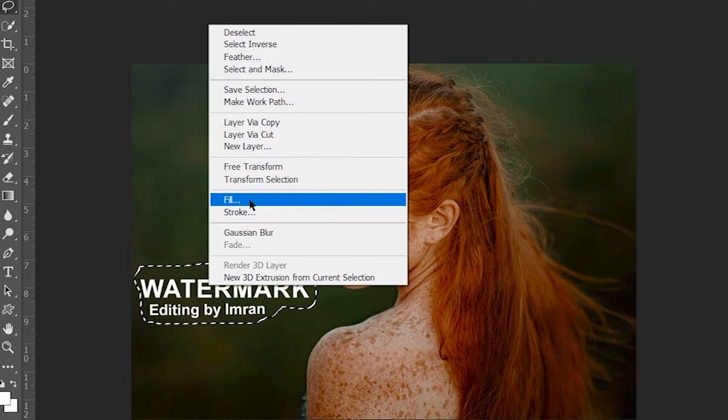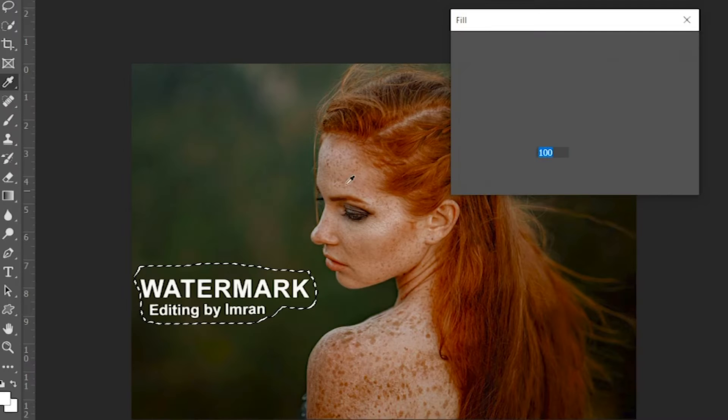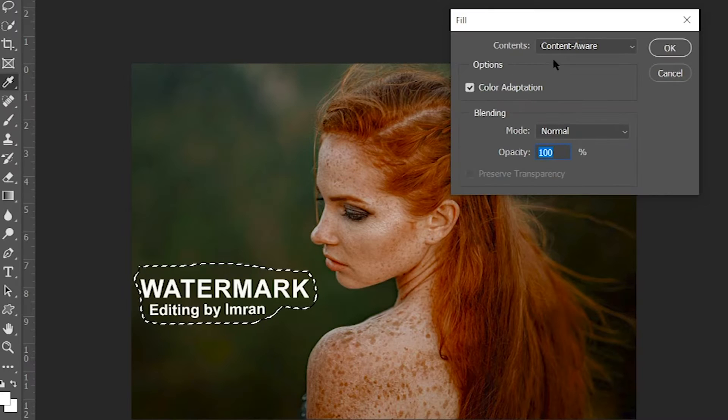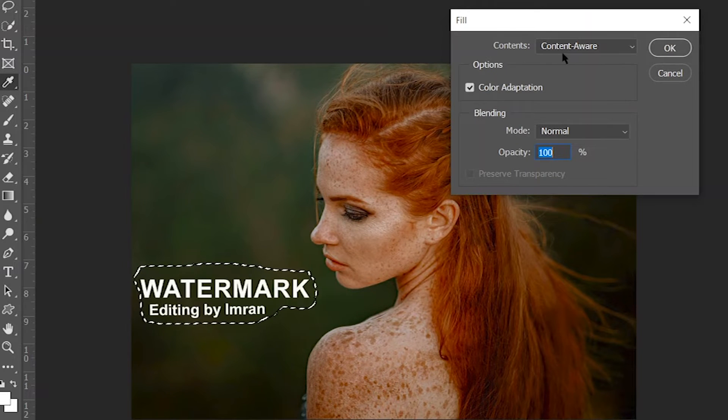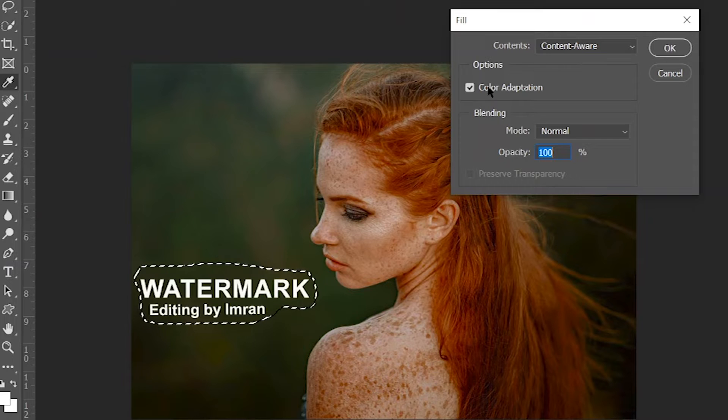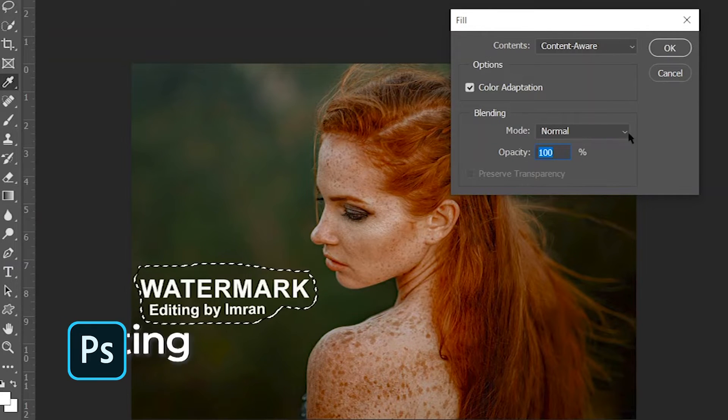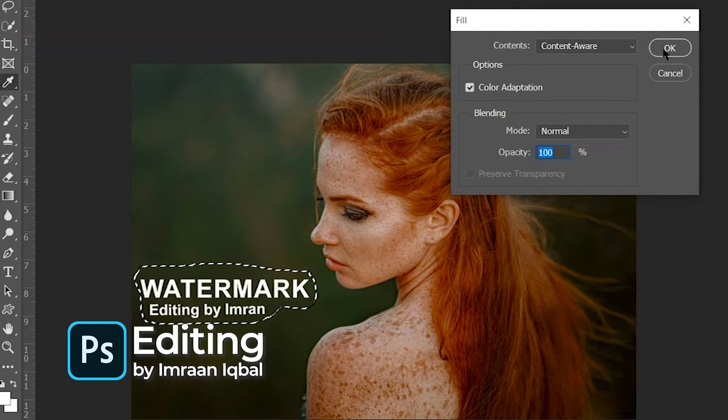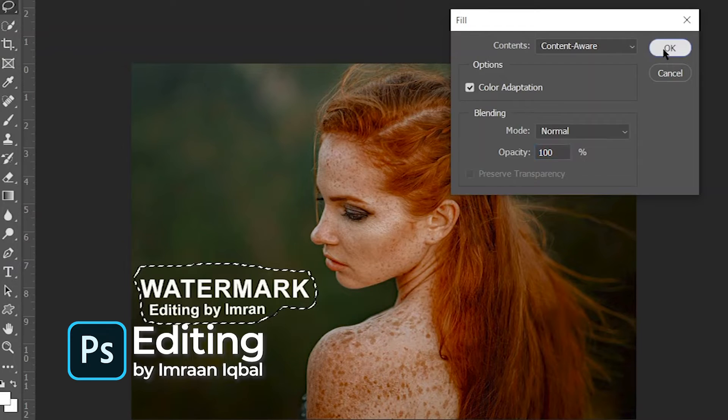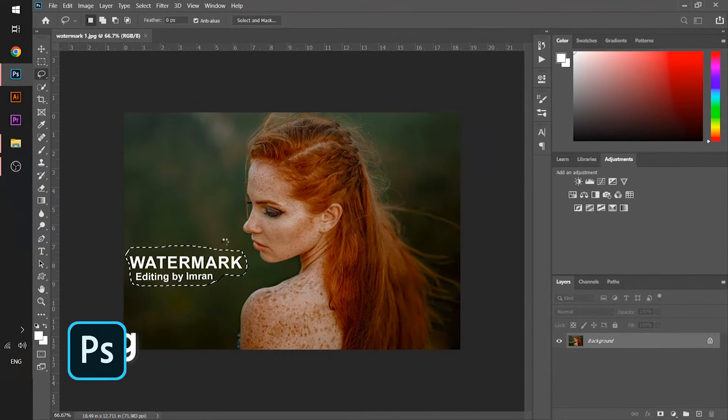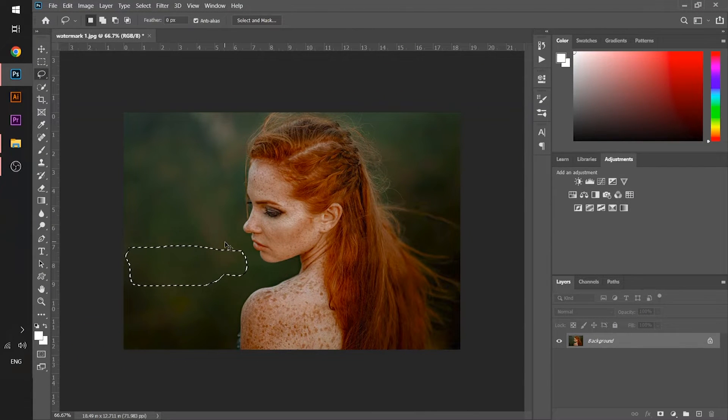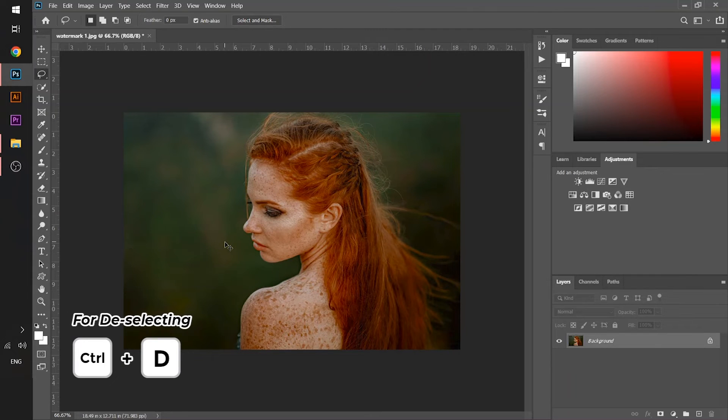After choosing it, make sure that the settings should be same - the content should be content-aware, color adaptation mode should be normal, opacity should be 100%, and then click OK. And you can see the magic will happen like that. Now press Ctrl+D key for deselection.